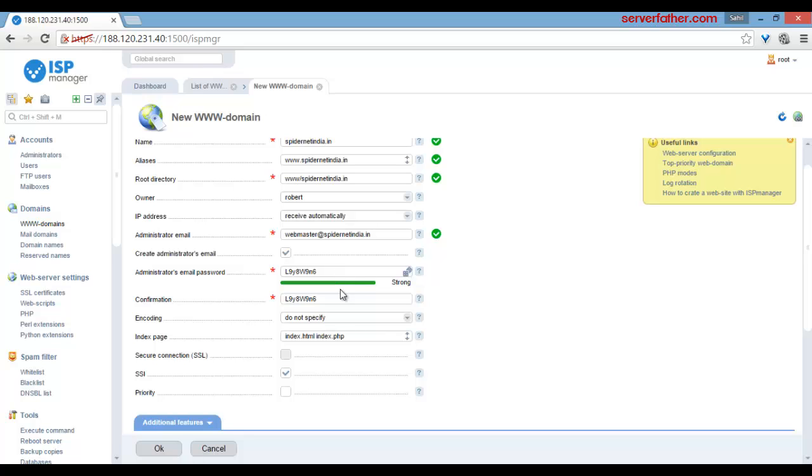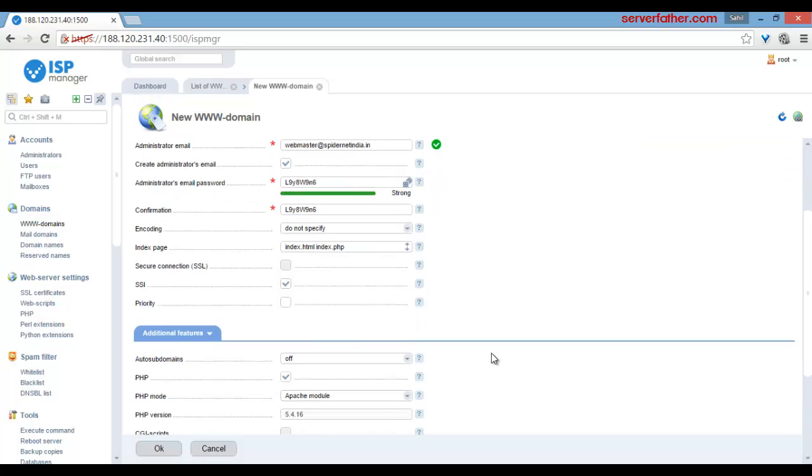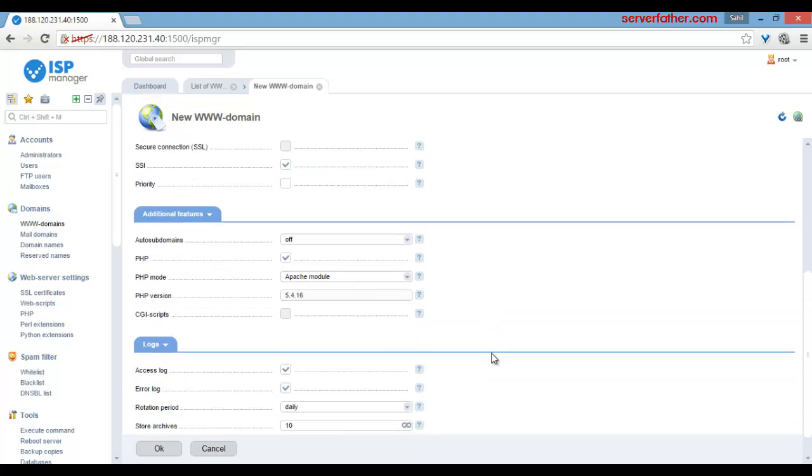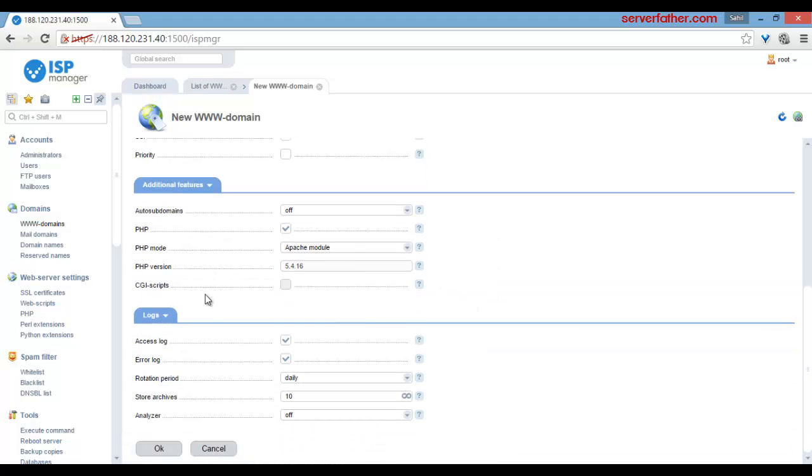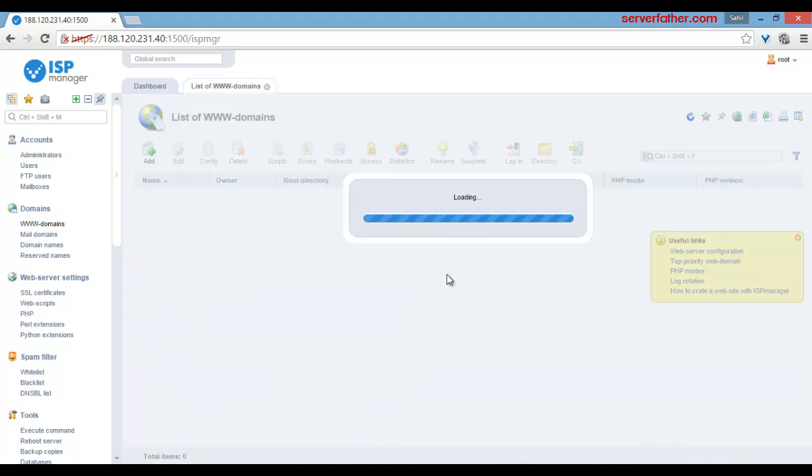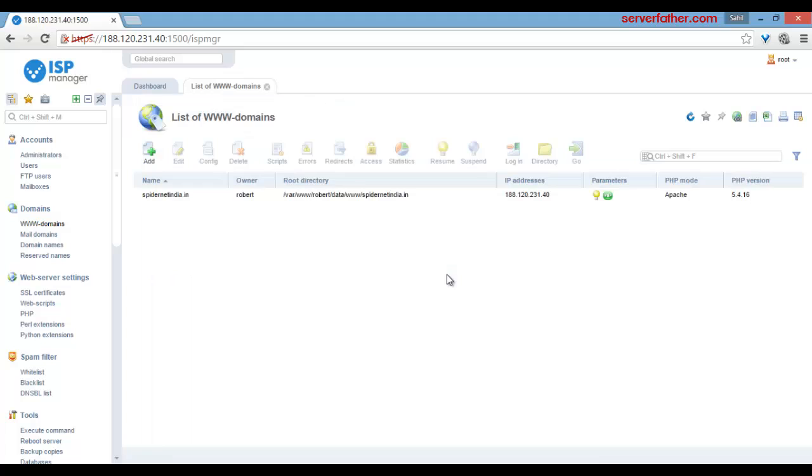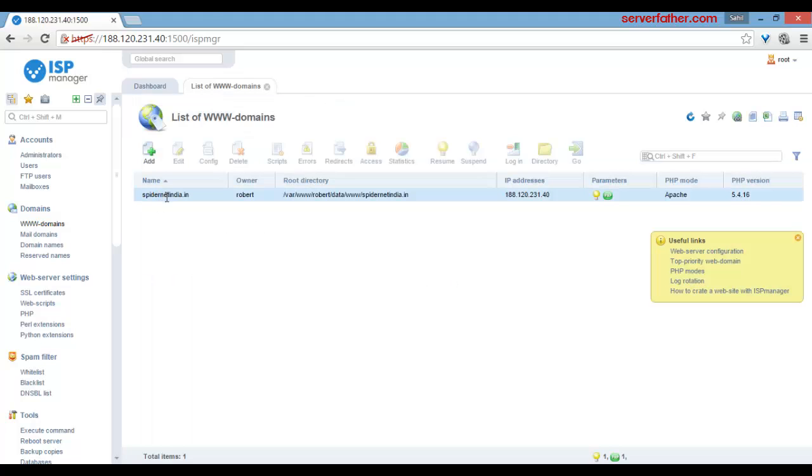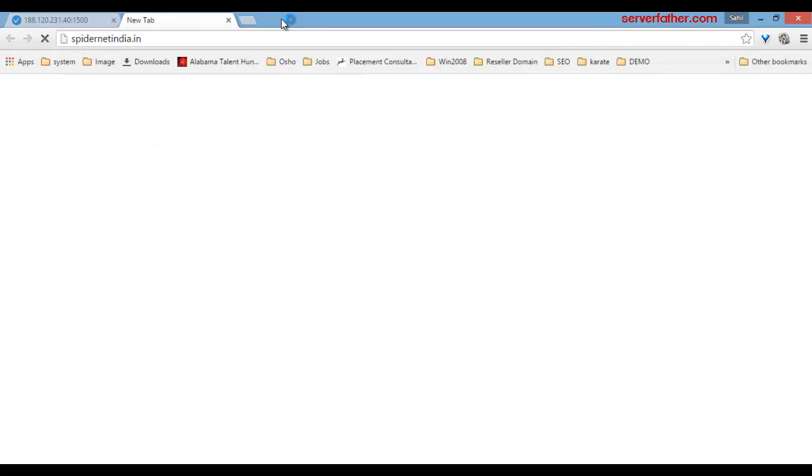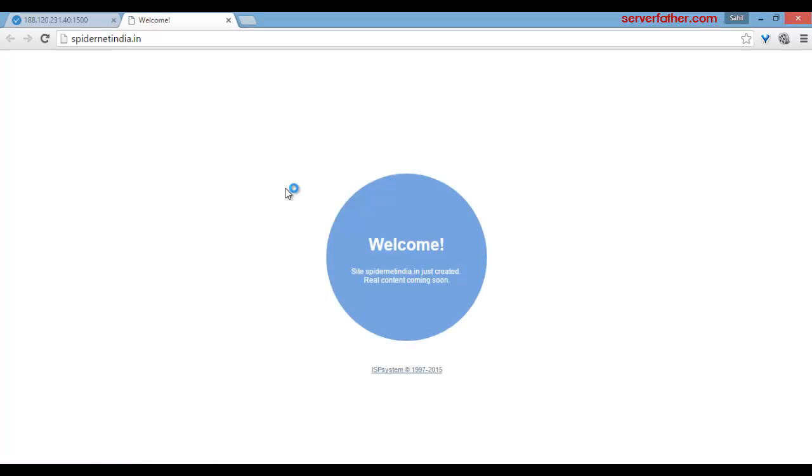Now there are other options - leave them as default and click on OK. Now you can see it's loading. Spidernetindia.in - let's see. So here you can see the welcome message of Spider Net India ISP system.